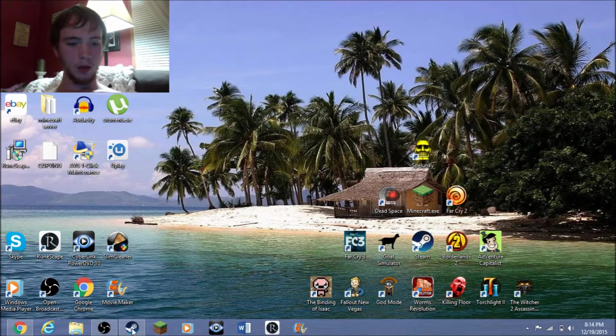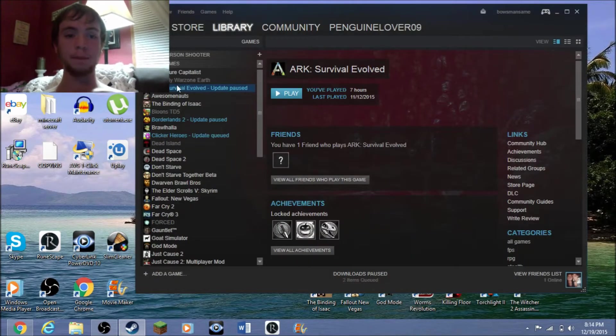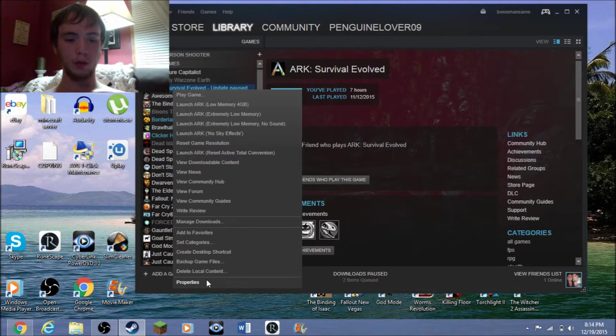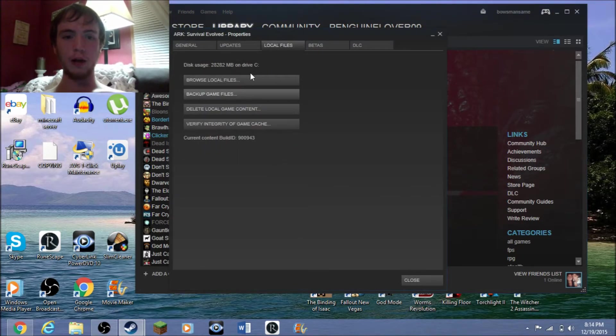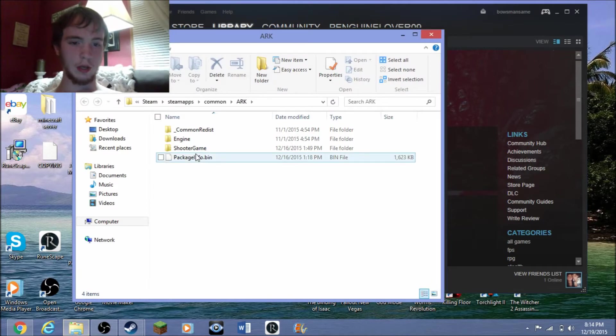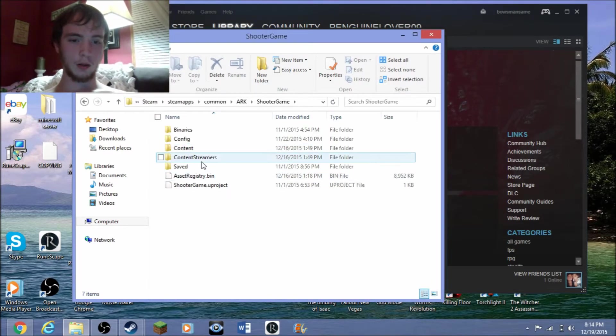Okay, so first bring up your Steam, right-click on ARK Survival Evolved, go to properties. If you go to your local files, you can click Browse Local Files, and then you go to ShooterGame, go to Saved, go to SavedArks Local.